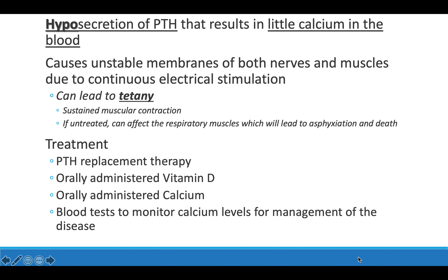Hypocalcemia is when you have low calcium in the blood. This affects both nerves and muscles because of continuous electrical stimulation, which can lead to tetany — prolonged muscle contraction where you can't relax. If left untreated, muscles can literally die due to lack of oxygen. Treatment includes parathyroid replacement therapy, vitamin D and calcium taken orally through medication, and monitoring calcium levels to track the progression of the disorder.